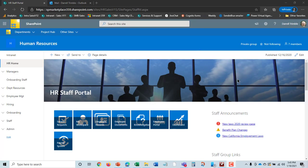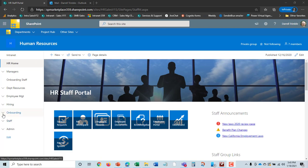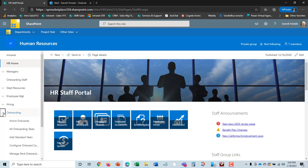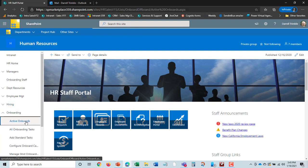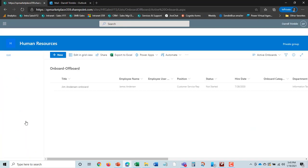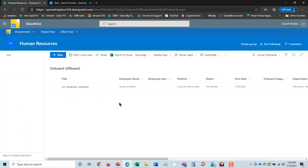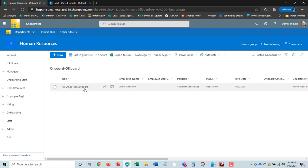Okay, our next demonstration is of our onboarding functionality. Onboarding is really a place you can save some time. When you have a candidate that gets hired, they move to the next status, which is onboard. If we remember, Jim Anderson was going through the process of being hired.